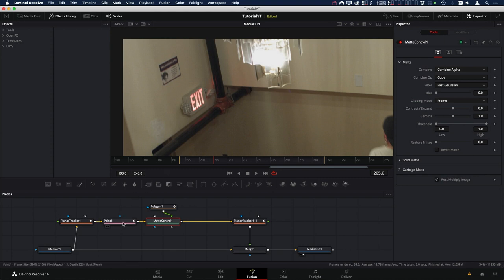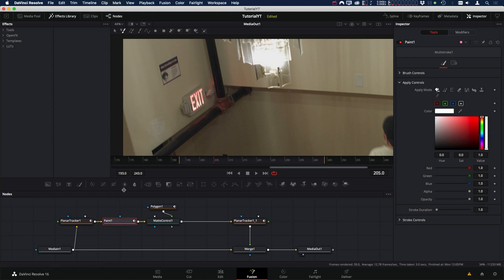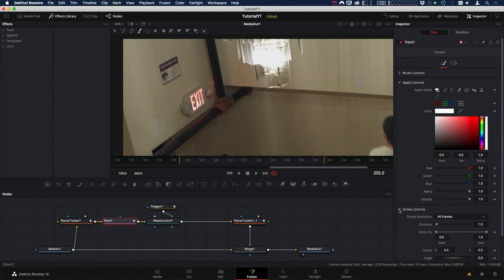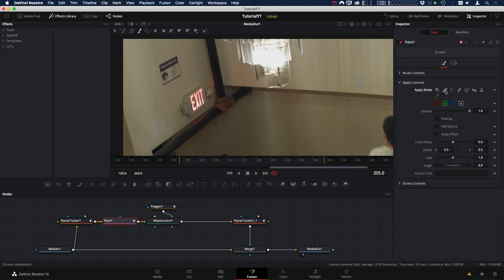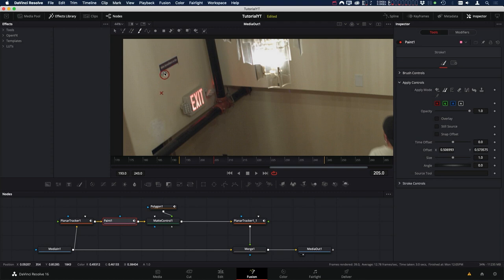Now that we have all that set, we're ready to start doing our paint work. Let's come over to the paint node. Once we select it, we want to change from Multi Stroke to Stroke. The reason we want Stroke is that by default it adds animation for all frames — you can see that in the stroke controls: Stroke Animation: All Frames. That's what we want because we're removing this object from the entire clip. So let's paint out our sign. We want to start by using the Clone tool.